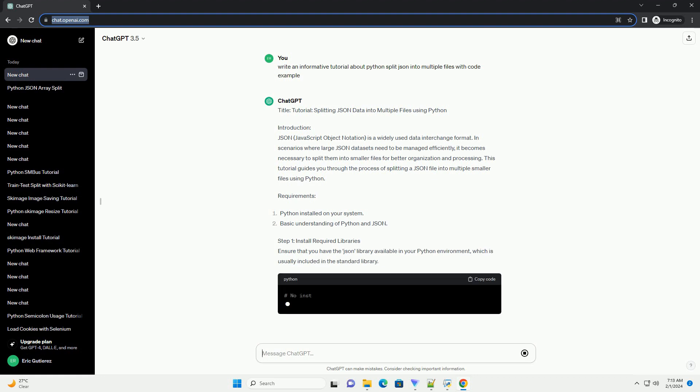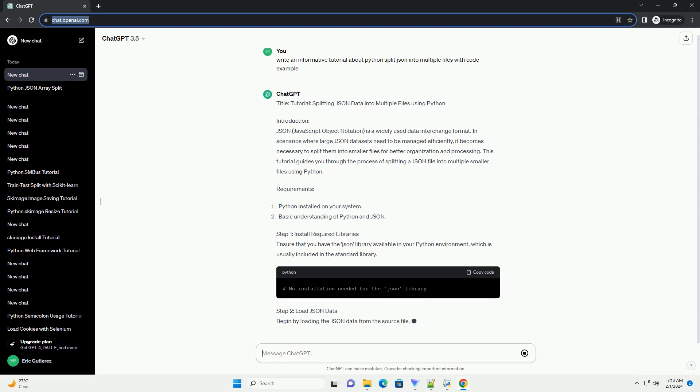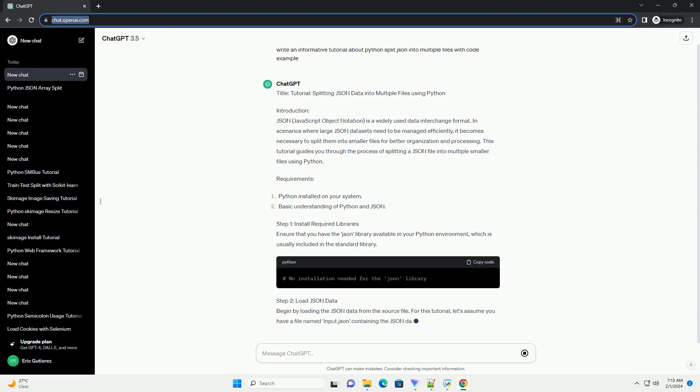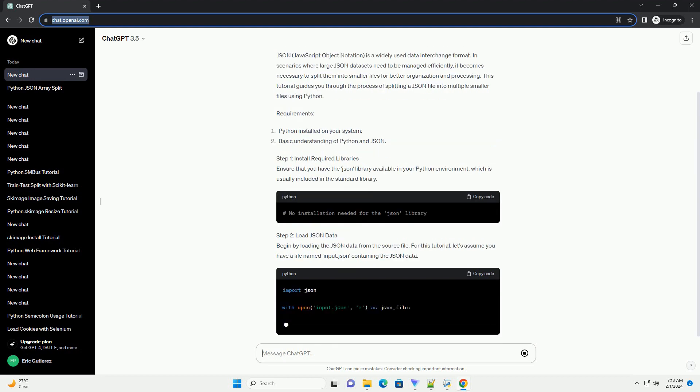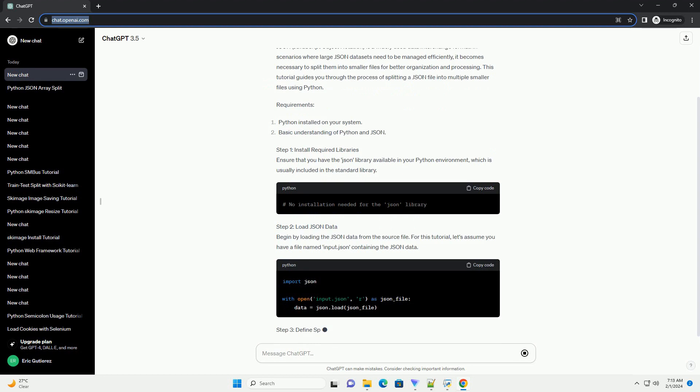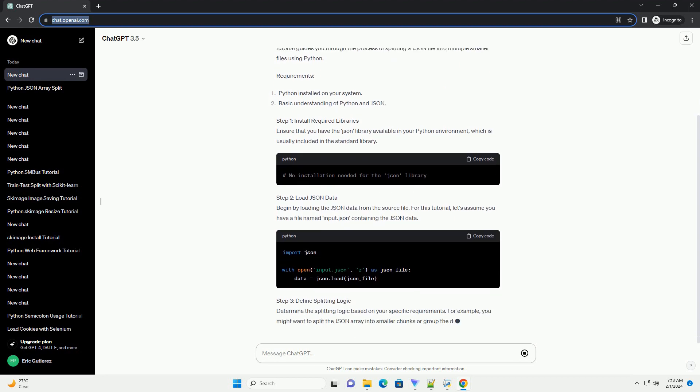Requirements. Step 1: Install Required Libraries. Ensure that you have the JSON library available in your Python environment, which is usually included in the standard library.